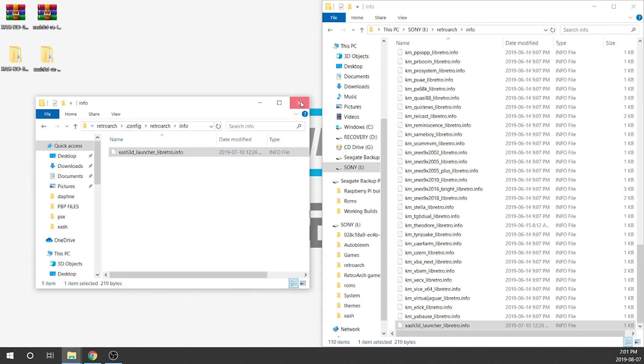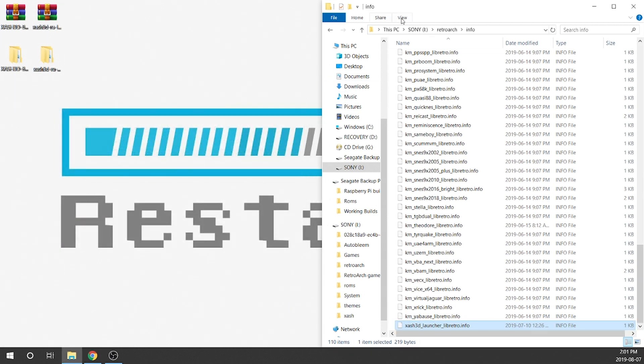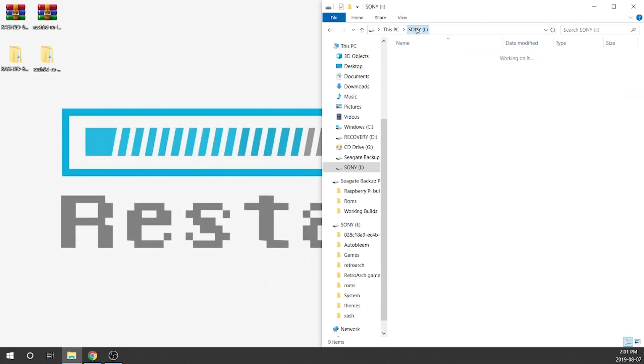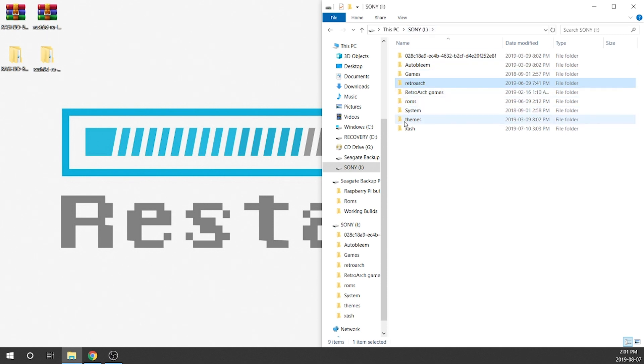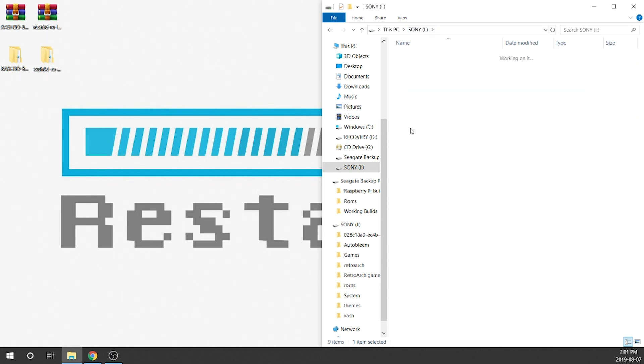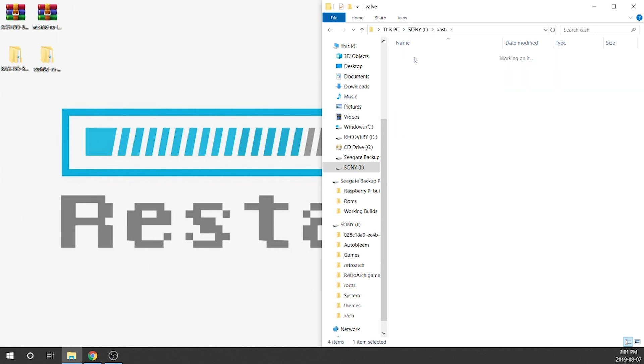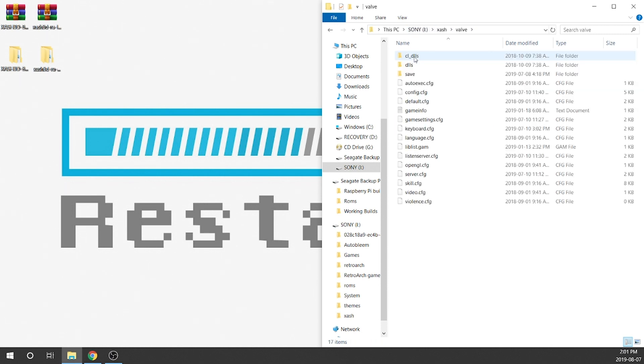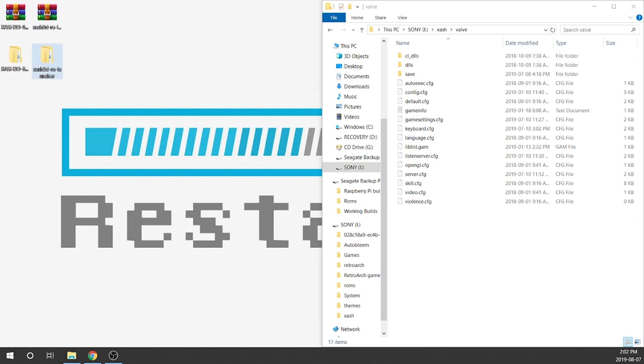Now that we're done that we can go ahead and close this. We're going to go back to our USB drive. We're going to open up the xash folder and we're going to open up the valve folder. Just like we did with the BleemSync build, we need to locate the files on our PC for our valve information for Half-Life and transfer it into this folder. So I'm going to go ahead and open that up and find it now.